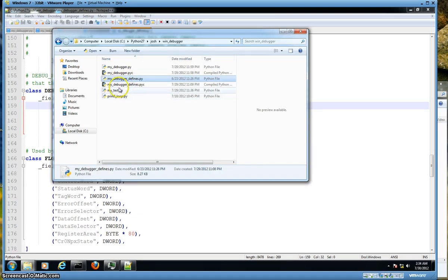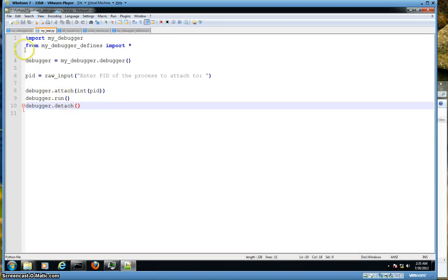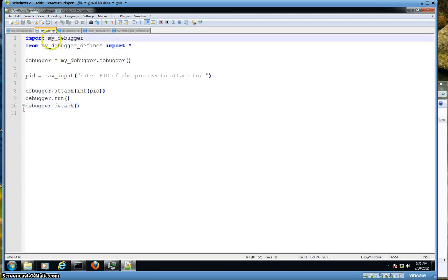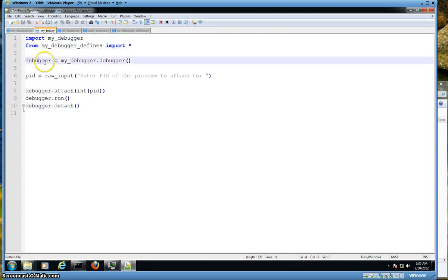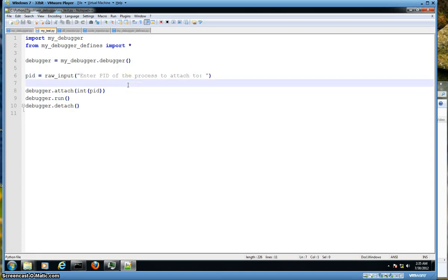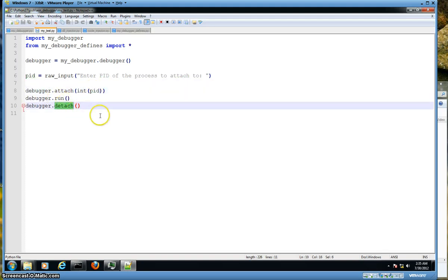I recommend getting that one right out of the source. Now I'm going to jump over to the test file - the author refers to this as a test harness. All we're going to do is use this to actually run our debugger. We import my debugger, instance the debugger class, take some raw input to get the process ID of the process we're going to attach to - much like we do with Immunity. Then we actually attach using that PID, run, and then detach. I haven't taken the time to figure out why my code doesn't detach, but you get the idea of what writing your own Python debugger looks like.